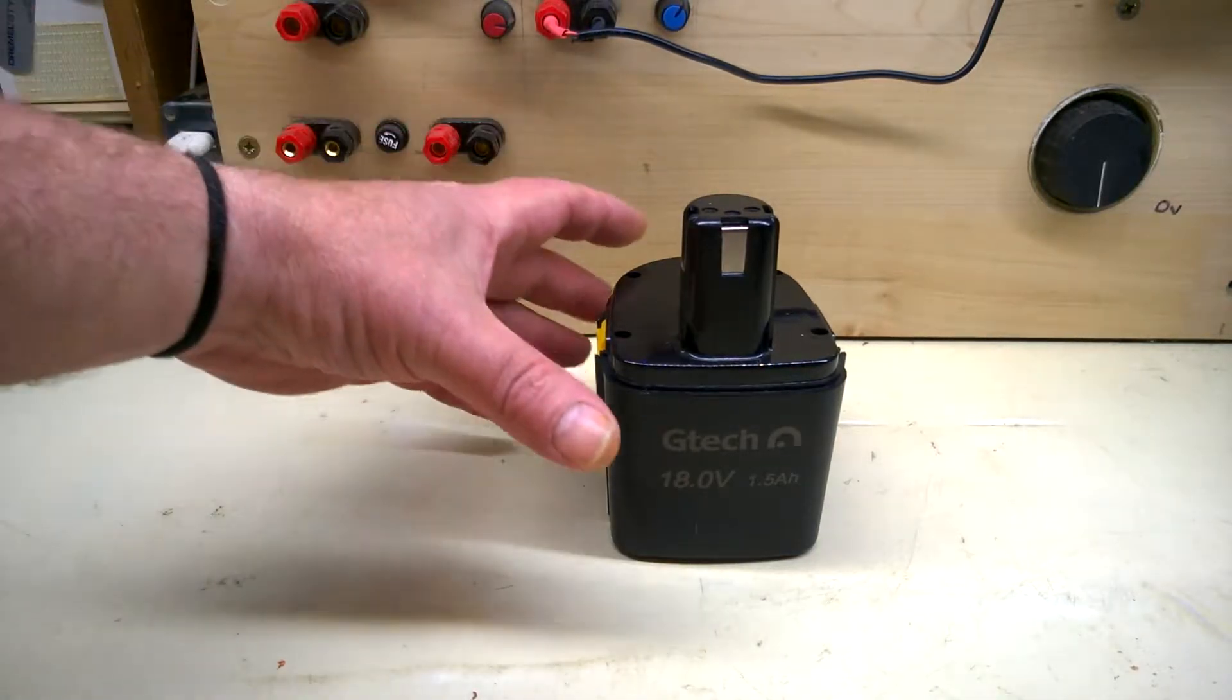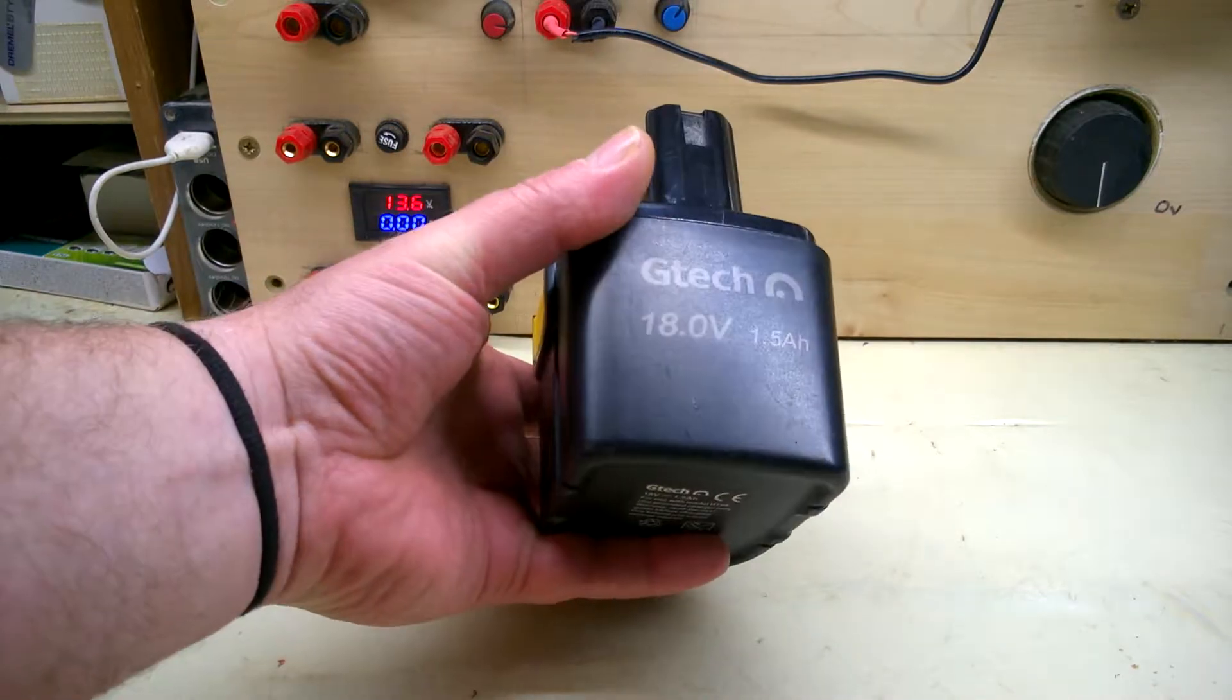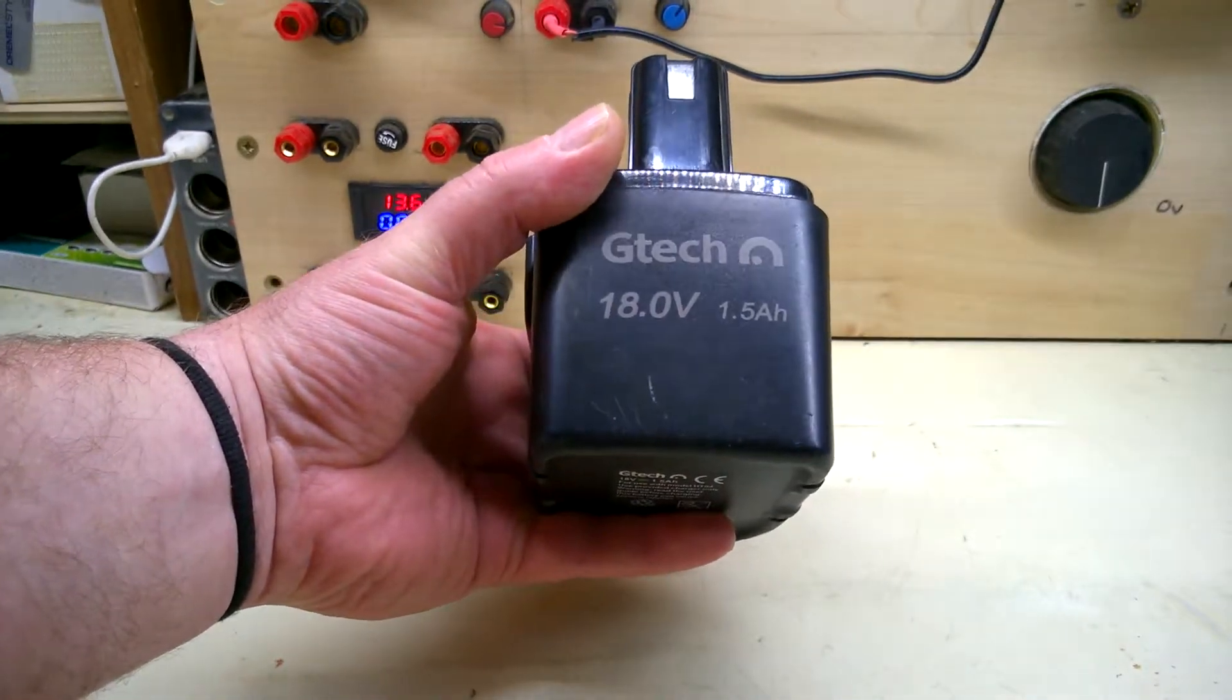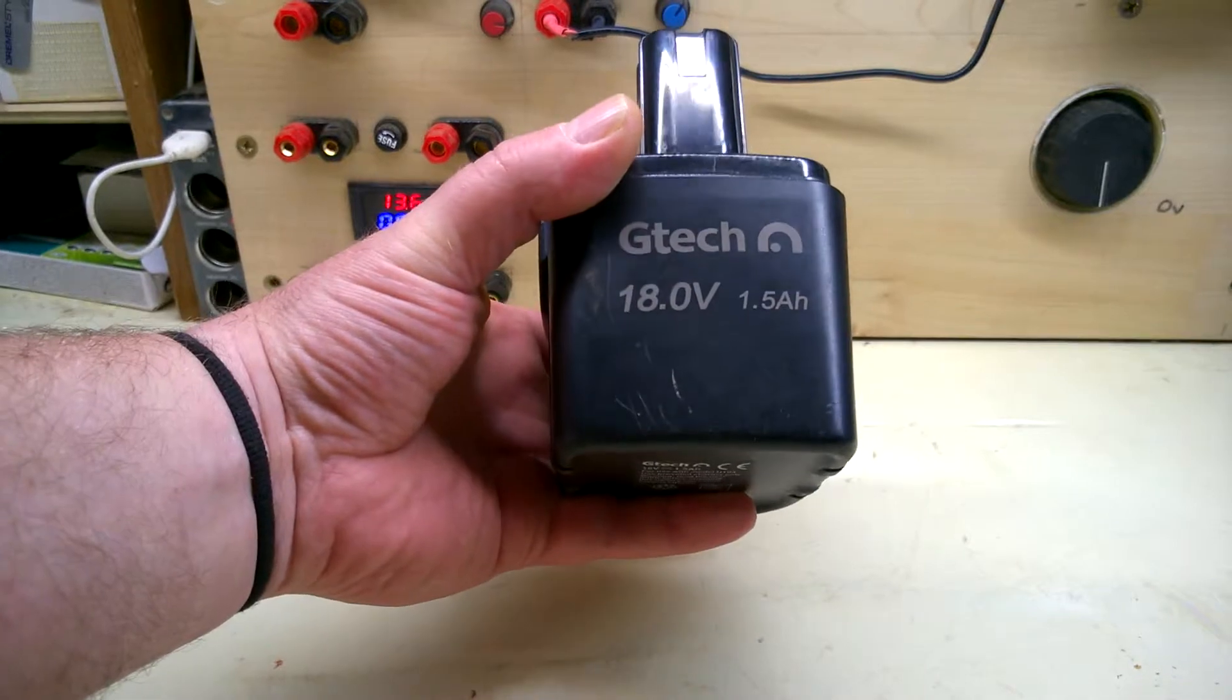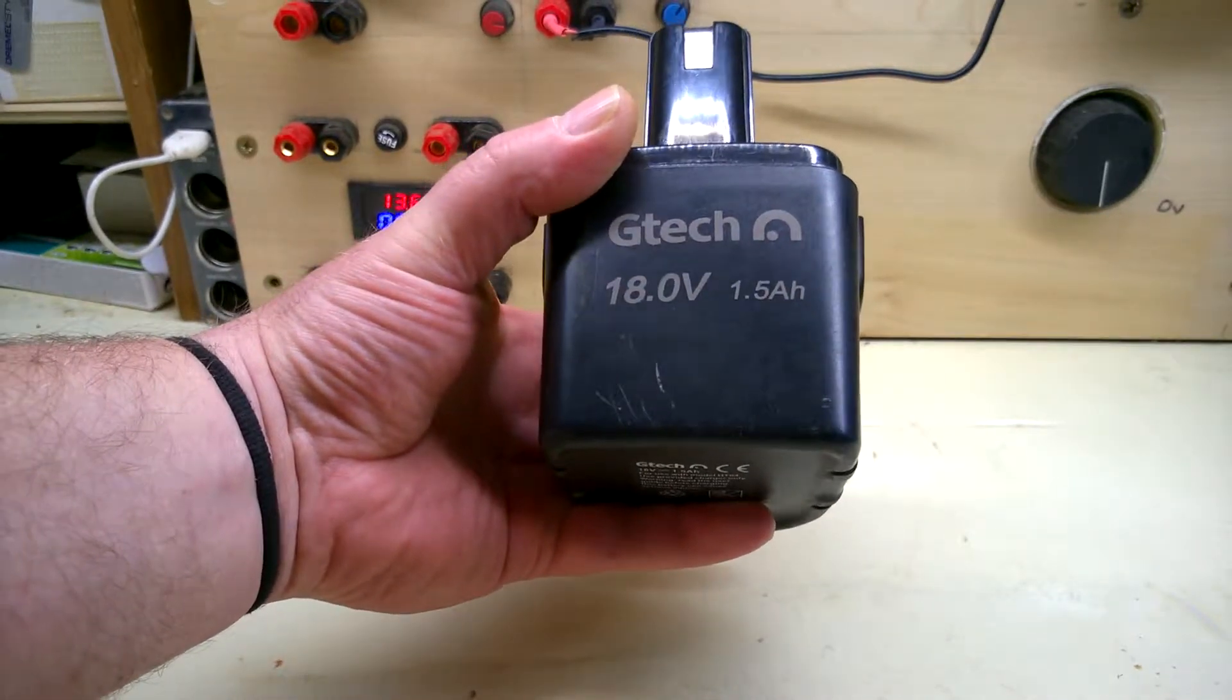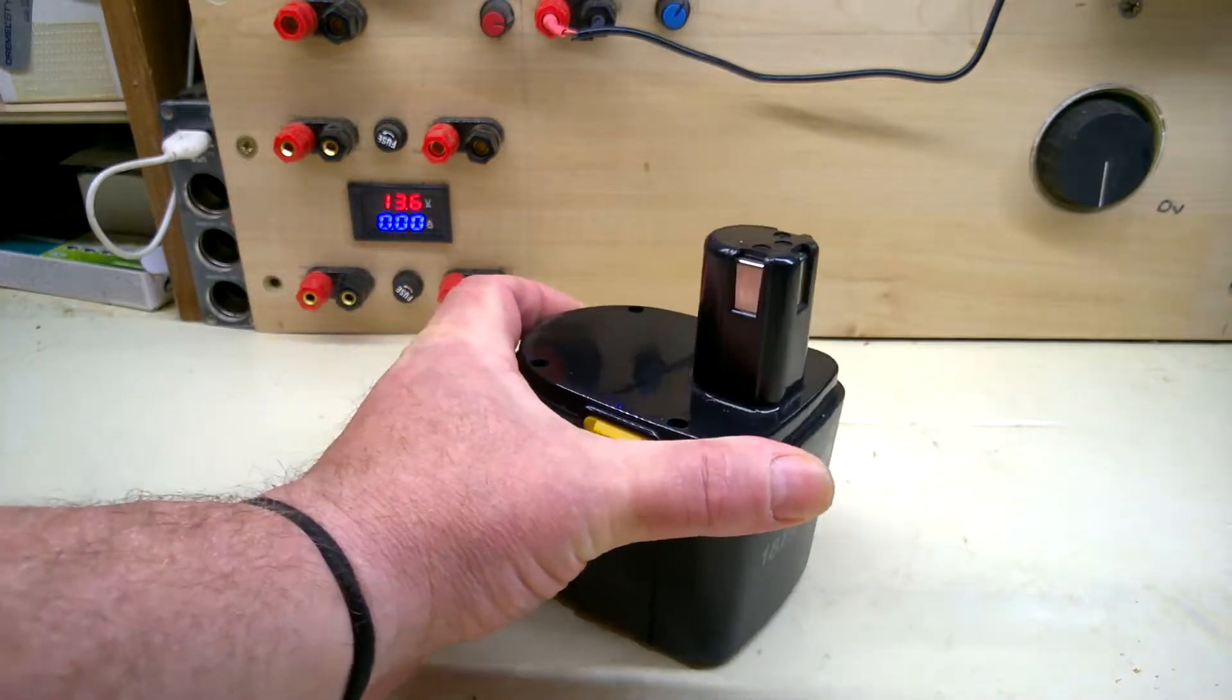I've been sent one of these GTech batteries from a hedge trimmer. It's an 18 volt nickel metal hydride, 1.5 amp hour battery that needs resealing.